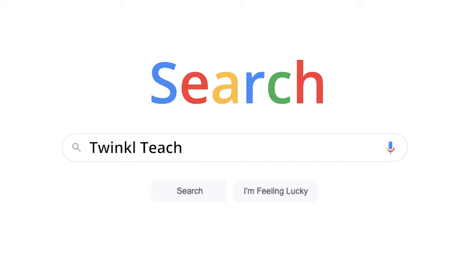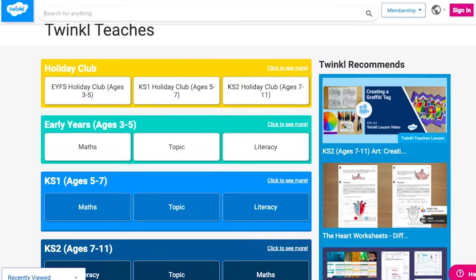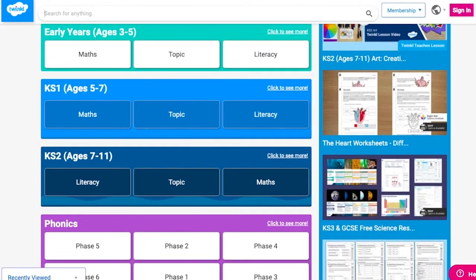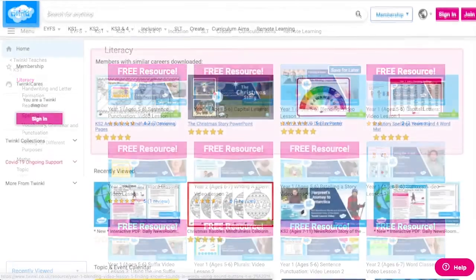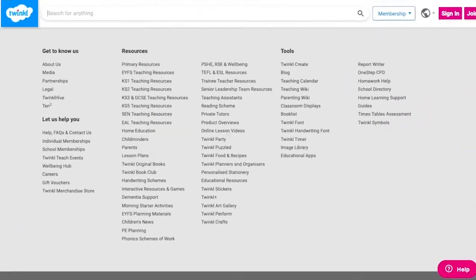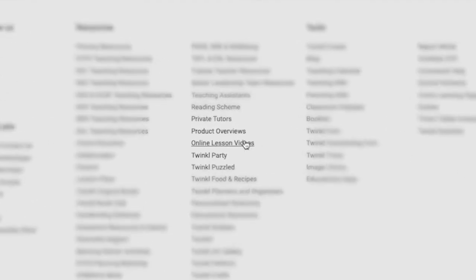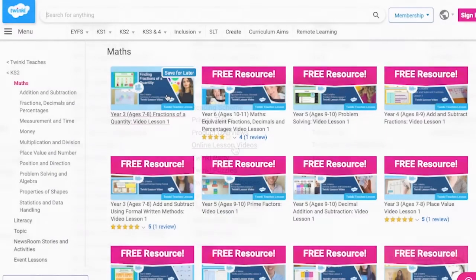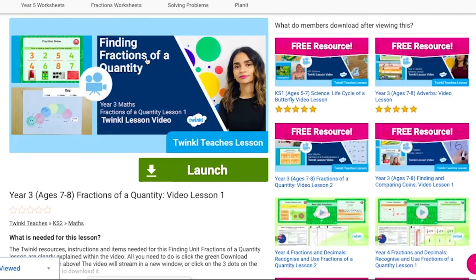To watch our lesson videos, simply search for Twinkl Teachers before selecting your subject and key stage. Alternatively, you can scroll down on the Twinkl website and select online lesson videos. Now you can browse our growing collection.